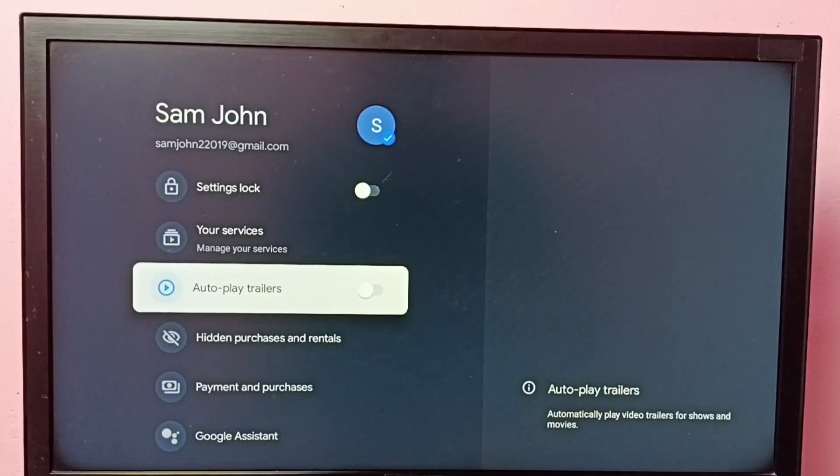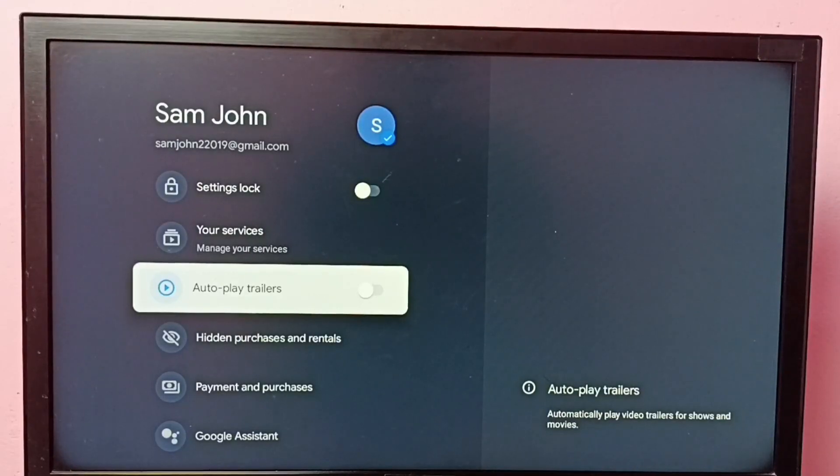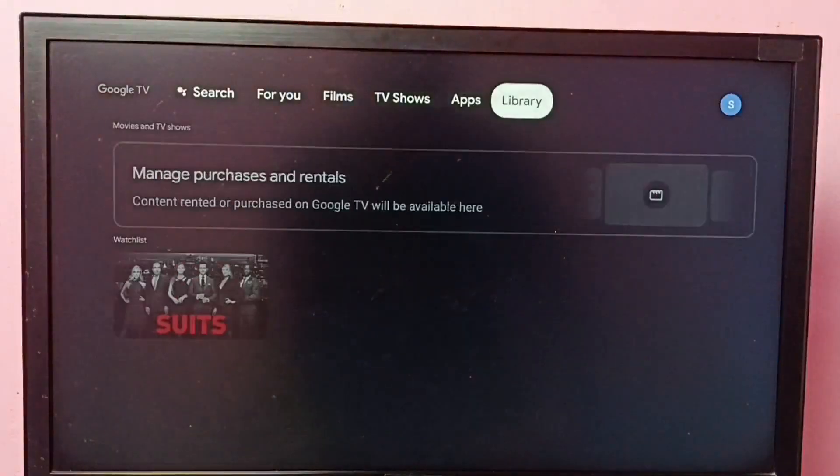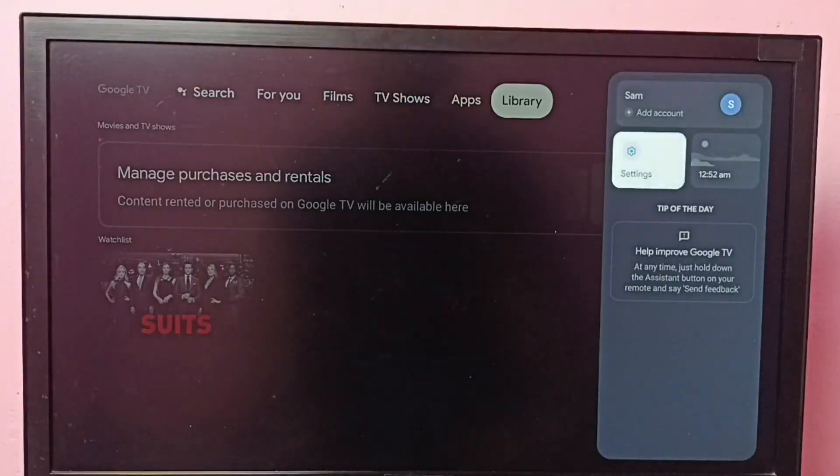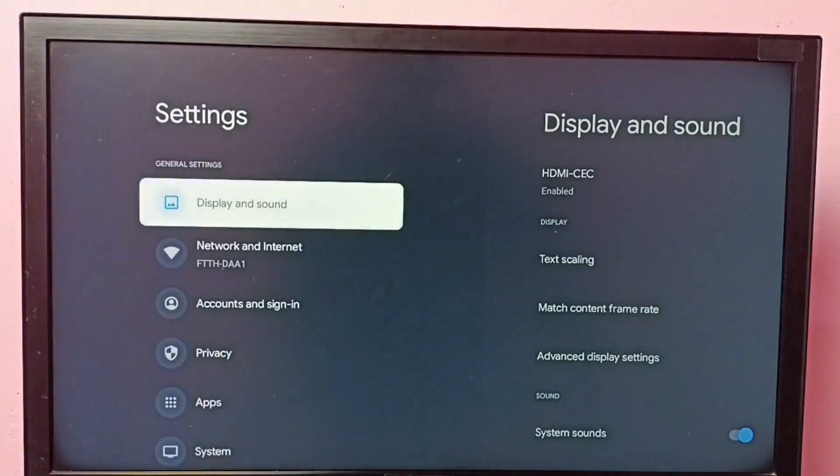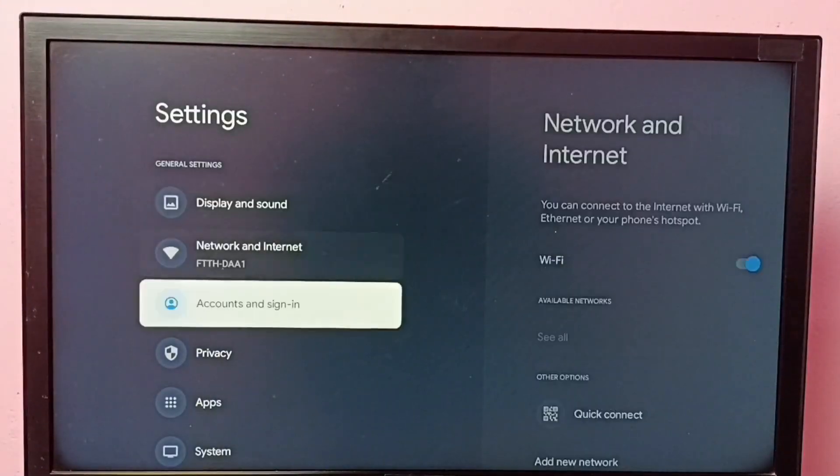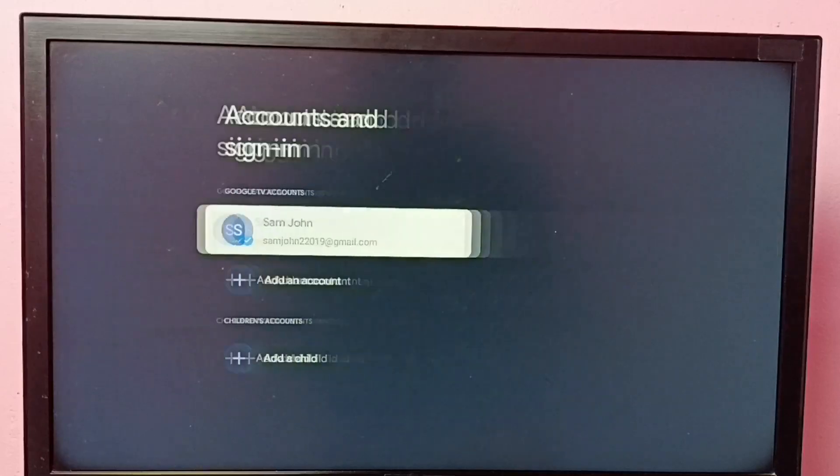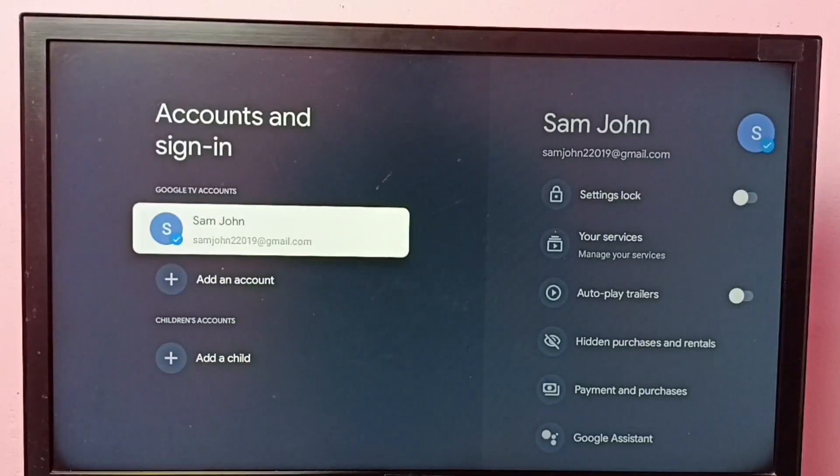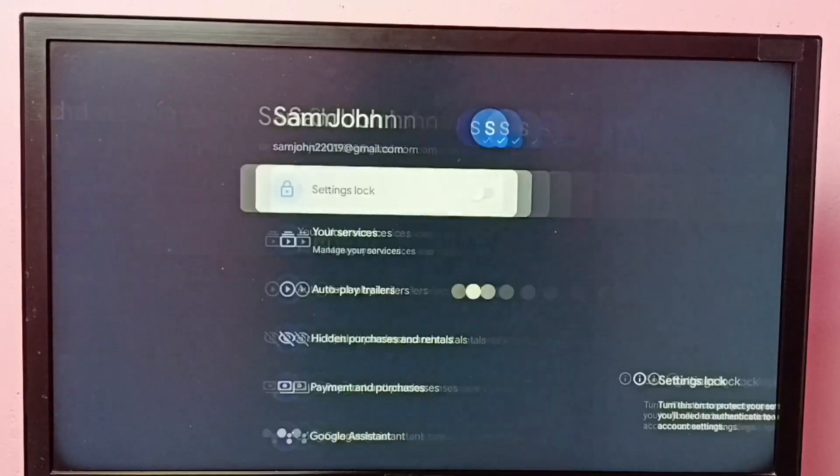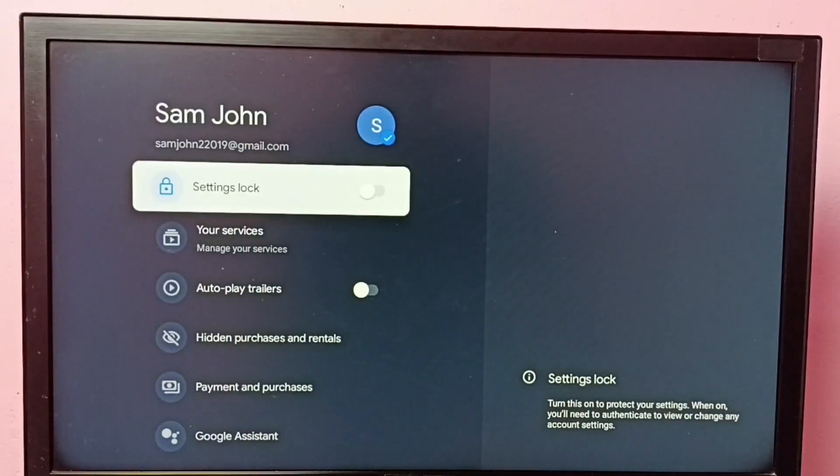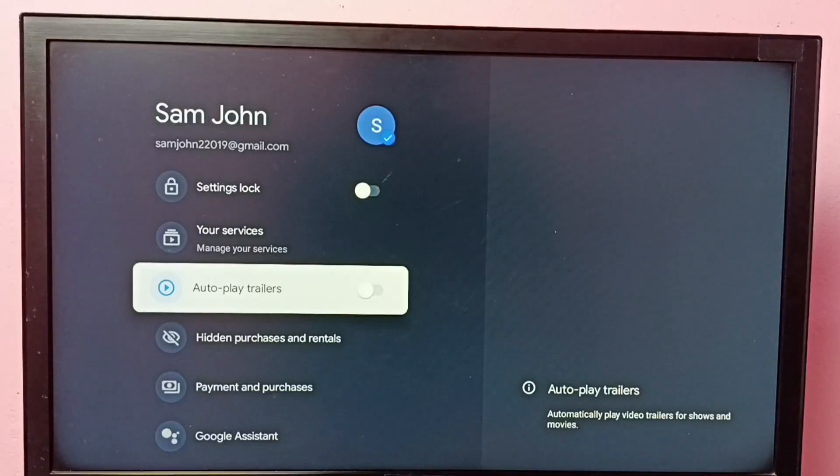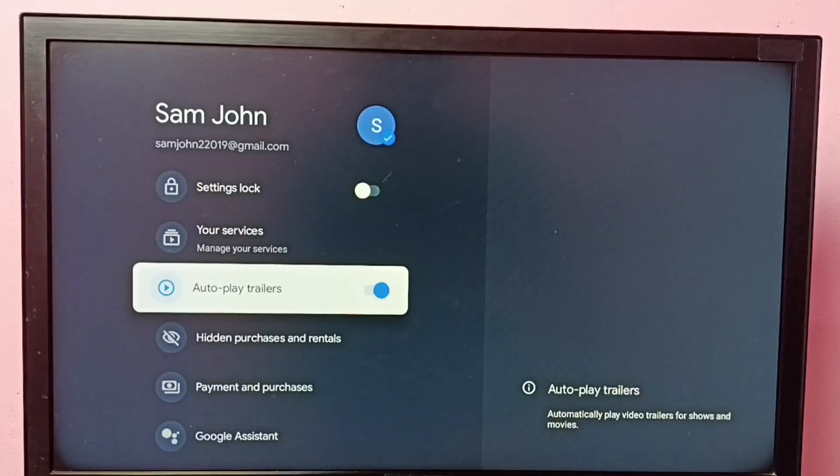If you want to turn it on again, go to settings, Accounts and Sign-in, select your Google account, then select autoplay trailers. Press the OK button on the remote to turn it on.